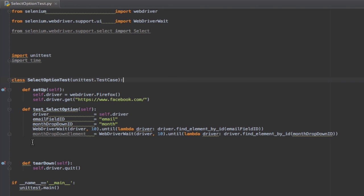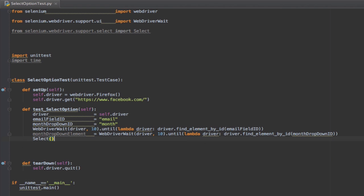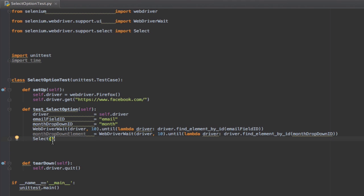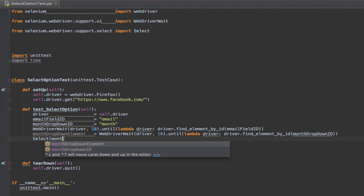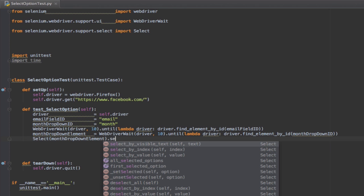Next, we are going to select the option by text. I'm going to write Select and pass the month dropdown element, then select_by_visible_text.